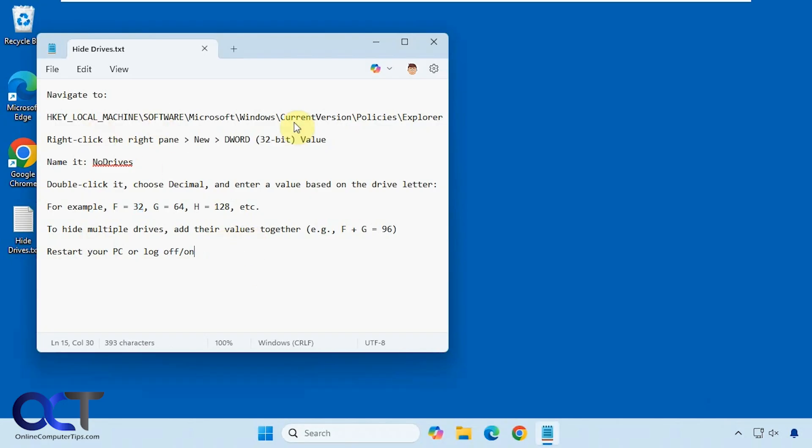So once again just go to this key, make a DWORD value called NoDrives, change it to decimal for the value, enter the correct number here to match your drive letter, and that's all there is to it.